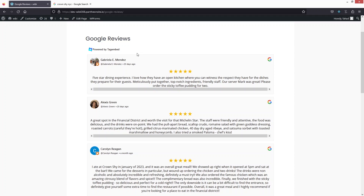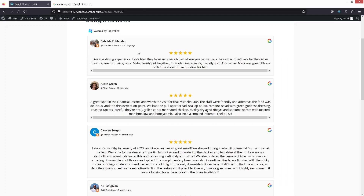You will be able to see the Google reviews of the particular business, restaurant, or place on your website. That's how we can embed Google reviews. If you found this video useful, hit the like button and subscribe to the channel.